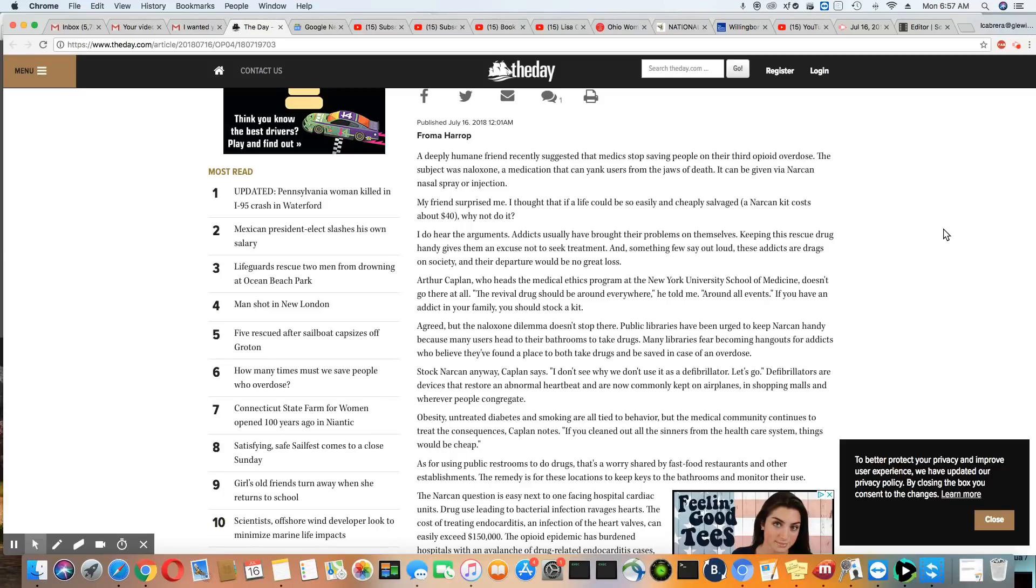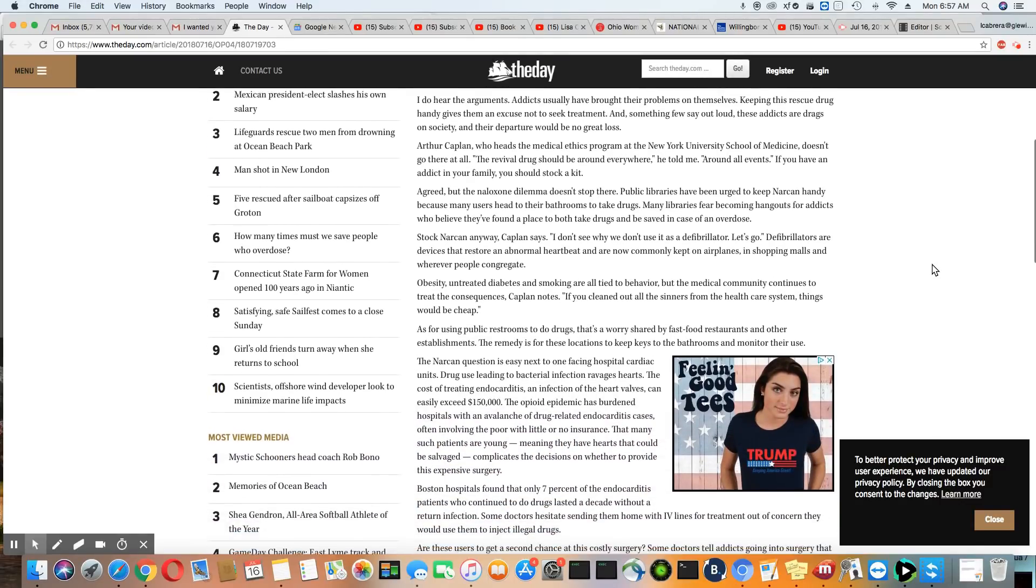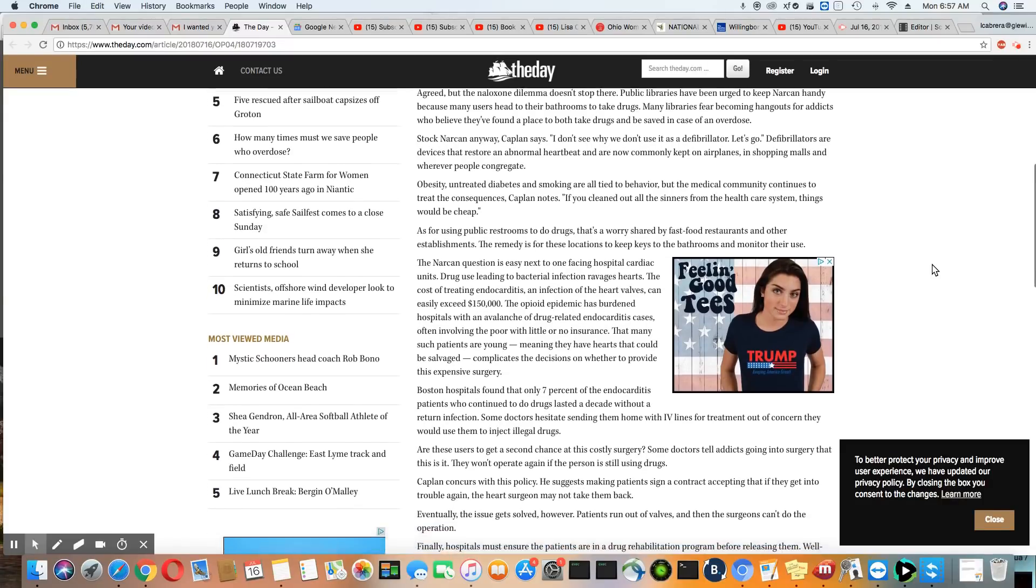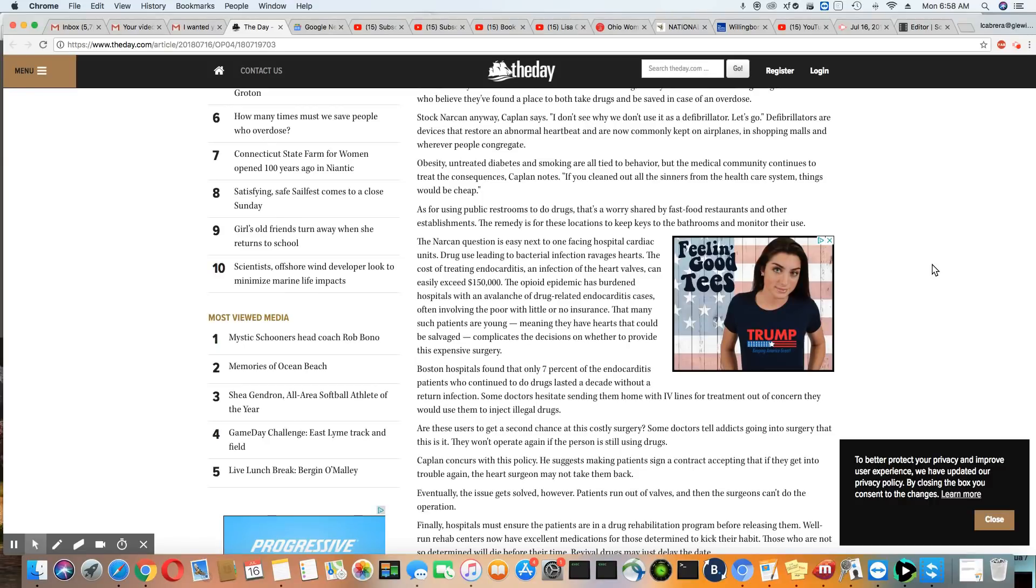Defibrillators are devices that restore an abnormal heartbeat and are now commonly kept on airplanes, in shopping malls, and wherever people congregate. I don't know, I don't think defibrillators and Narcan have anything to do with each other, but okay. Obesity, untreated diabetes, and smoking are all tied to behavior. But the medical community continues to treat the consequences, Kaplan notes. If you clean out all the centers from the healthcare system, things would be cheap. So he's trying to compare all of these other conditions to drug addiction. And I'm sorry, the comparisons are falling flat, but let's go on.